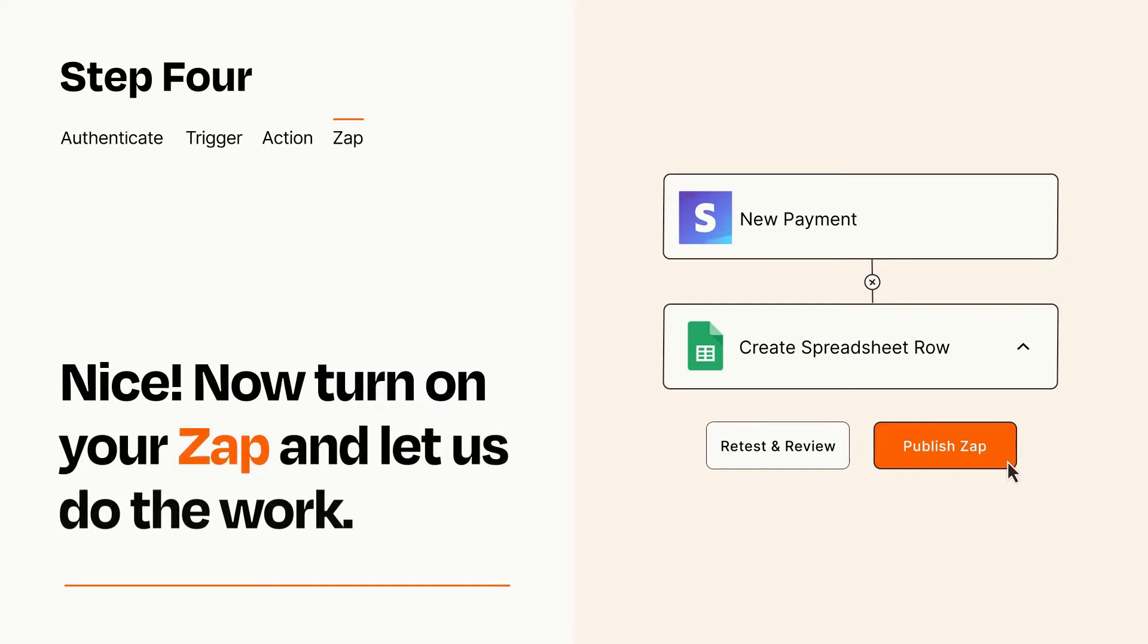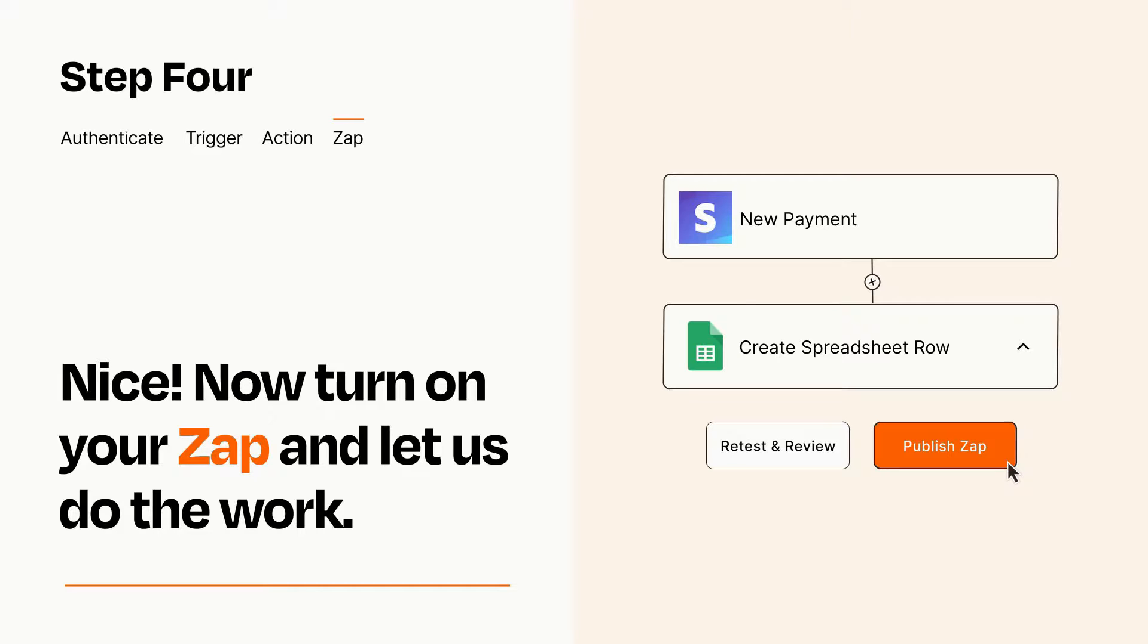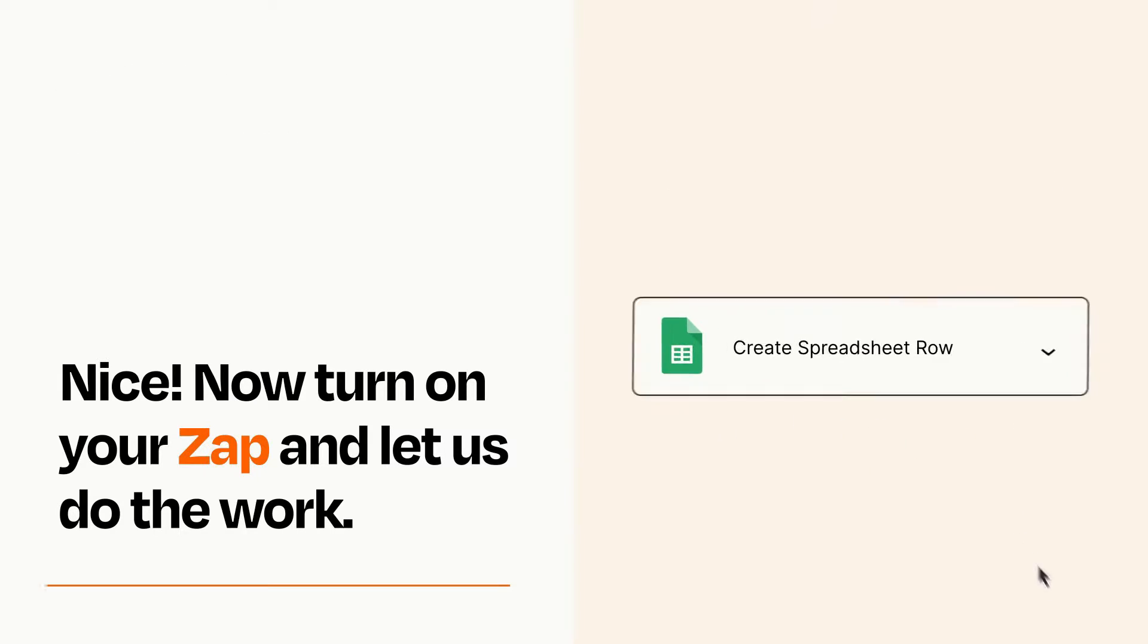Turn on your Zap and Zapier will start doing your work for you. Zapier can be as simple or as complex as you'd like and connects with thousands of apps, more than any other platform.